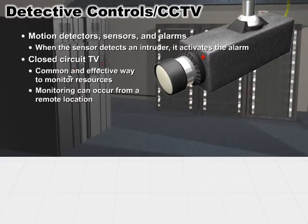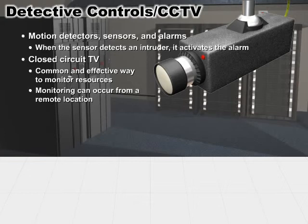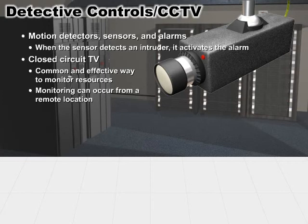Monitoring can occur from a remote location. If you have camera coverage, you want to have overlapping camera coverage so that if one camera is taken offline for whatever reason, other cameras around it will cover its area so nothing is ever left uncovered. You can remotely monitor what the CCTVs are seeing. Typically four to eight screens is about all that a human can scan very easily, but you can record these images for evidence collection for later purposes.